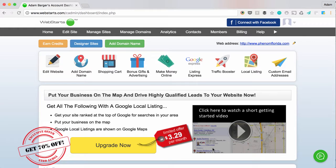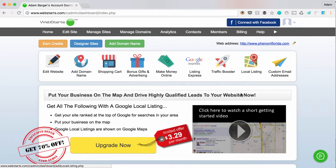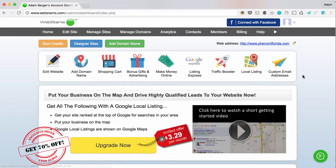One of my favorite things about WebStarts is our ability to match an email address with a domain name and then also manage the email addresses associated with that domain name in one central location along with your website. Let me show you what I mean.